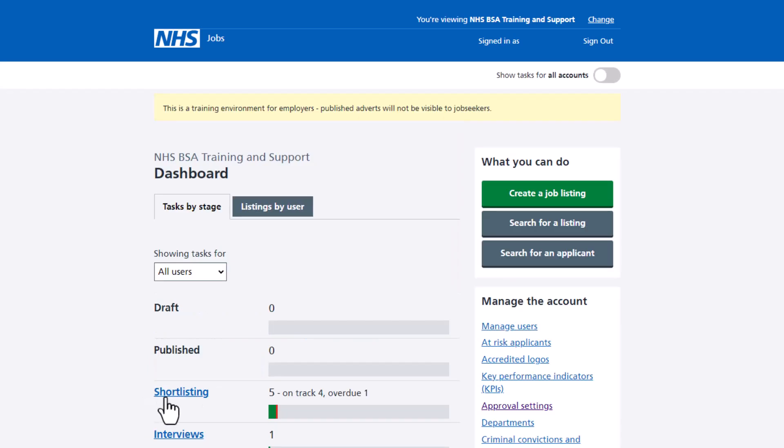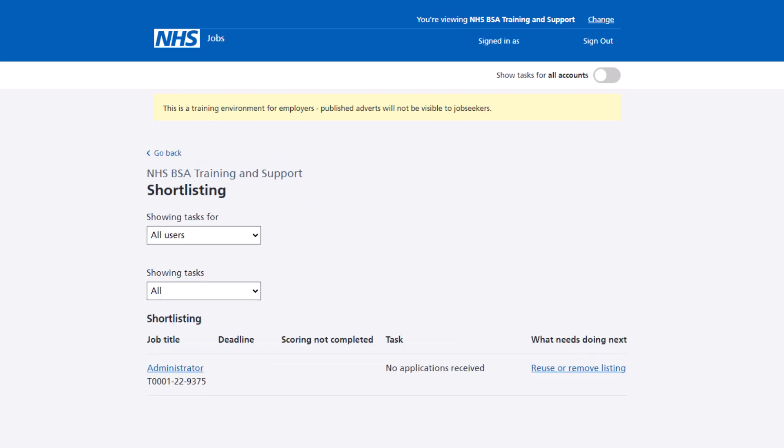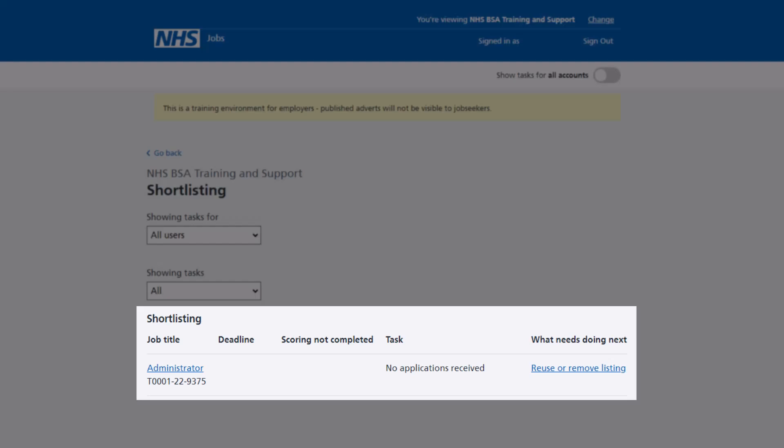On the employer dashboard, select the short listing link to check if the published job has been moved. The short listing page is shown. In this example, the administrator role has been moved from published to short listing.